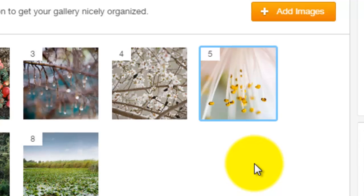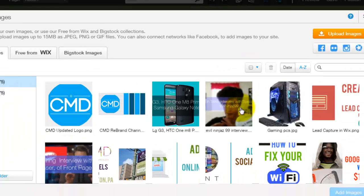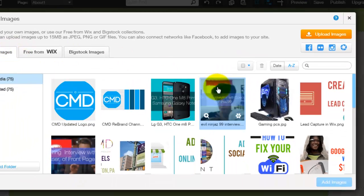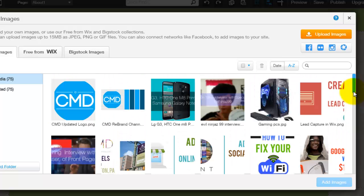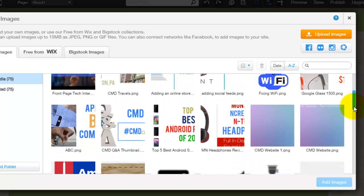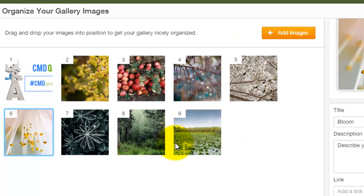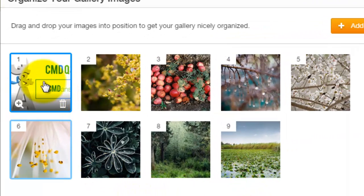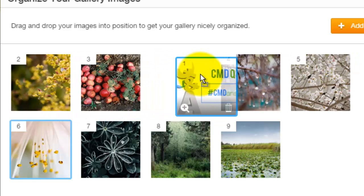If you want to add an image to your gallery, you simply go up here to Add Images. It goes to your images that you have uploaded to your account. If you have multiple websites on your account with multiple images, it will pull all of those together and you just choose your image or search by file name. Double-click it, bring it into the gallery, and then organize the order just like that.